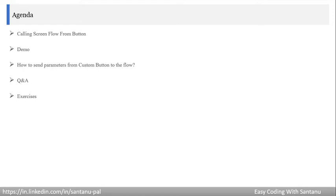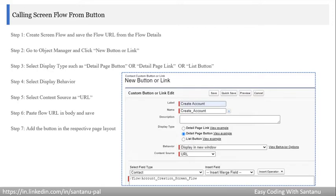Here are the simple steps to call a screen flow from a button. First, create and activate the screen flow, then save the flow URL from the flow details page. Next, go to Object Manager, click New Button or Link, set the display type and display behavior, set the content source to URL, and paste the flow URL you saved.